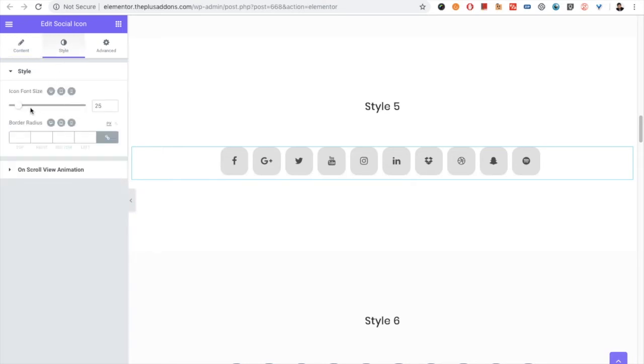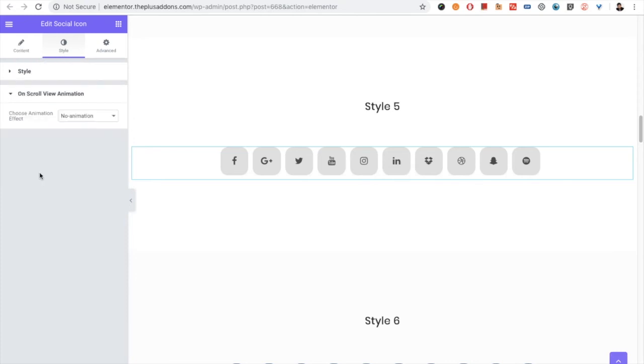In the style tab, you have the option for icon font size, border radius, and some other options available based on your style selection. Then you have the on-scroll view animation. You can see our separate detailed video on on-scroll view animation from our channel.